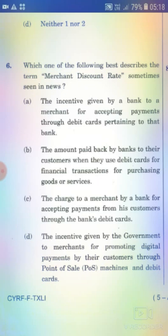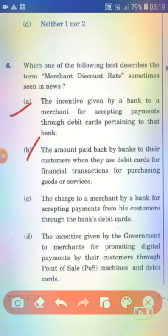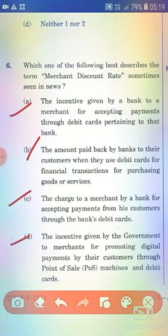Which one of the following best describes the term 'Merchant Discount Rate' sometimes seen in news? Option A: The incentive given by a bank to a merchant for accepting payments through debit cards. Option B: The amount paid back by a bank to their customers when they use a debit card. Option C: The charges to a merchant by a bank for accepting payments from his customers through the bank's debit cards. Option D: The incentive given by the government to merchants for promoting digital payments. The right answer is Option C.